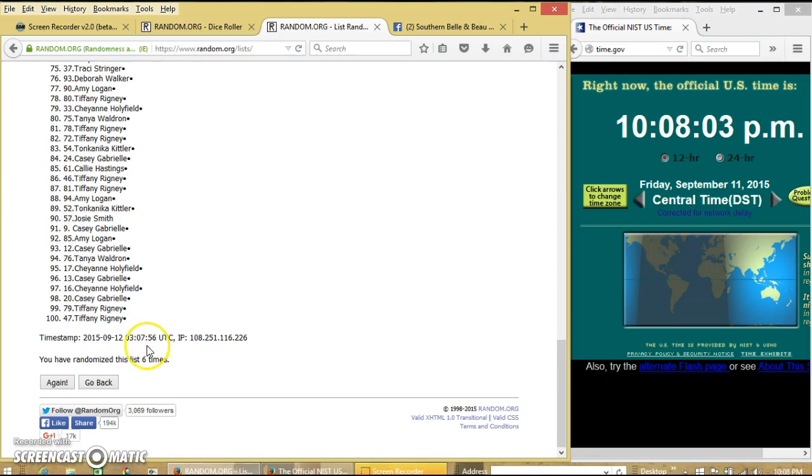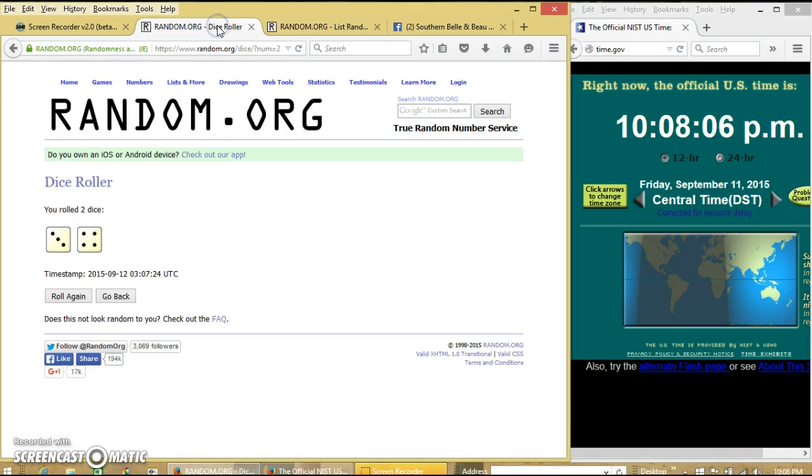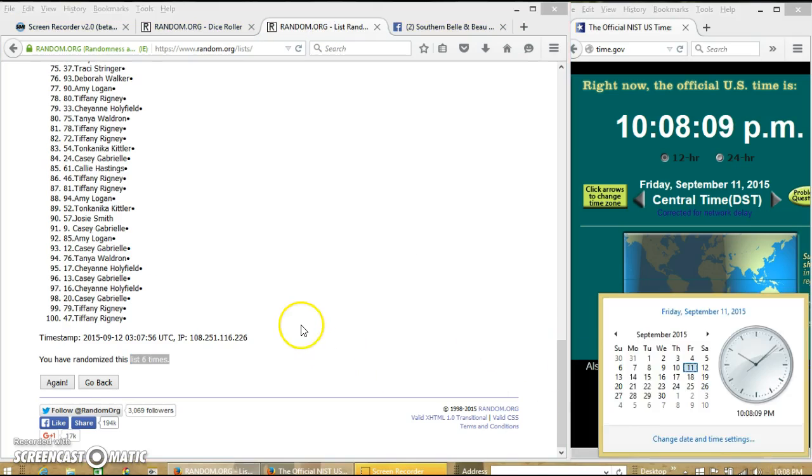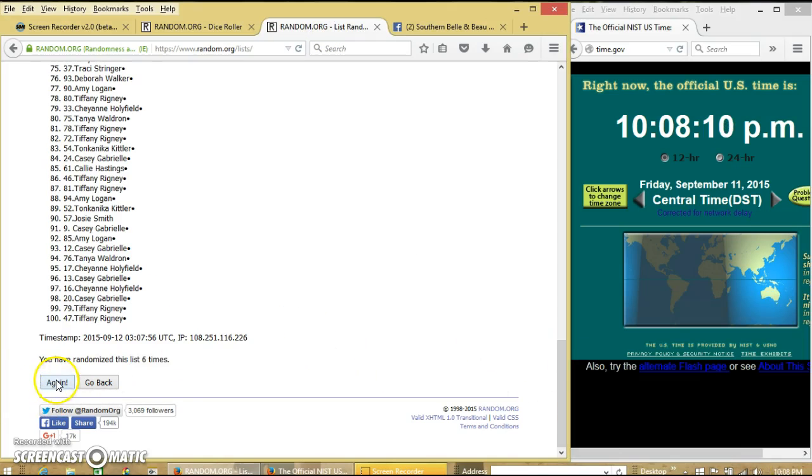And Tiffany on the bottom. We have randomized 6 times. Dice is 7. We'll go for the last time at 10:08 Central. Good luck.